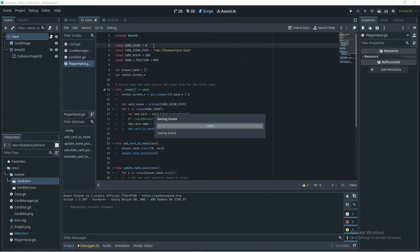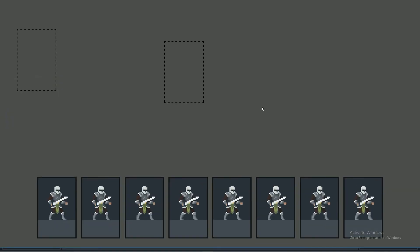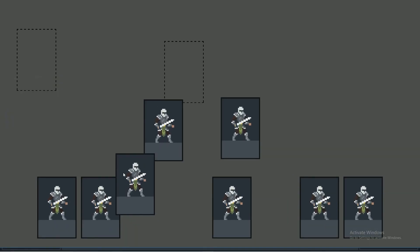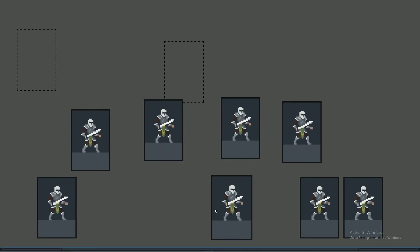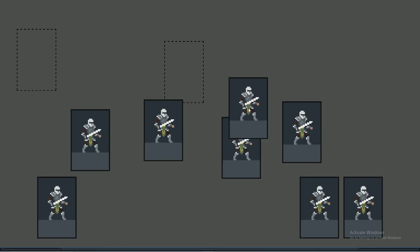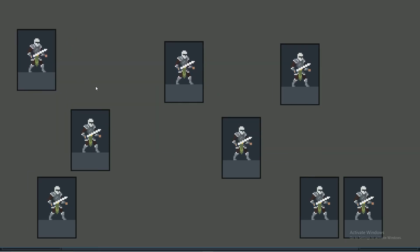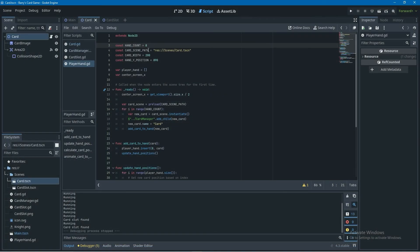To test further, I set hand_count to eight and run again — eight cards are correctly centered at the bottom. The next thing to implement is card snapping: unless a card is placed in a card slot, it should snap back to its position in the hand.